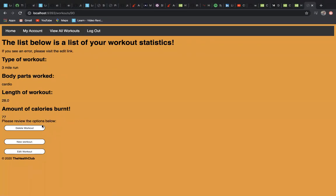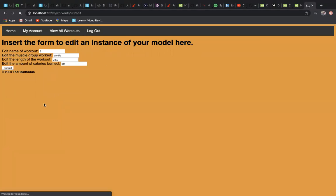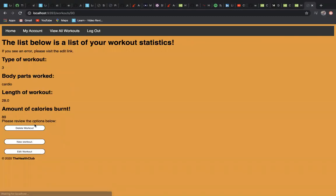It gives you the options to delete the workout, post a new workout, or edit this certain workout. If we hit edit workout, change this to 89 calories and submit, it'll then update it right here. Amount of calories burnt: 89.